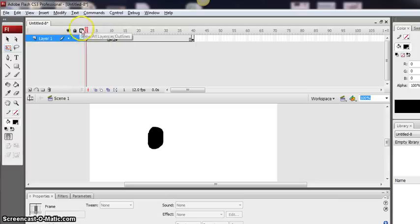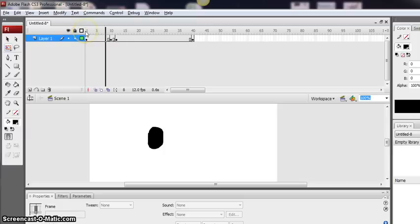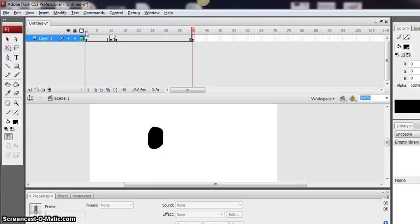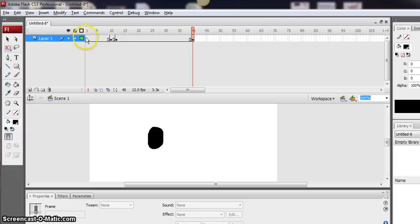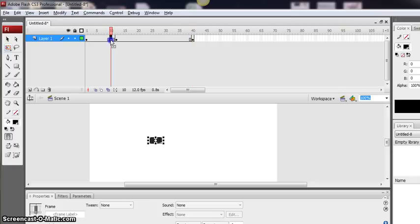And if I run the animation, a blinking eye. So remember, all I've done is I've inserted a keyframe with an object. I've copied that into the first 10 frames.